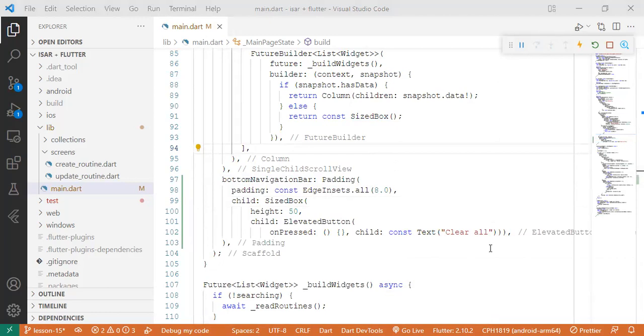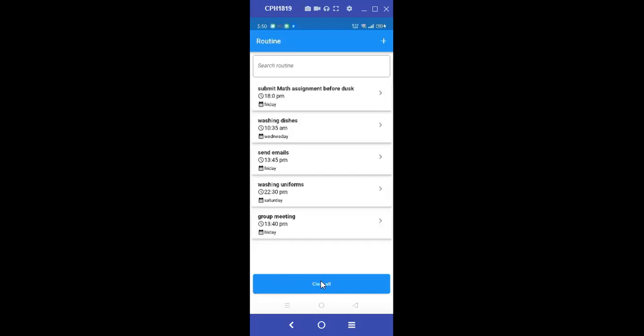So as you can see, we have our button clear all. So now let's put a function on the onPressed property of the button so that we can now perform handling transactions in the ESA database. So back to the project.